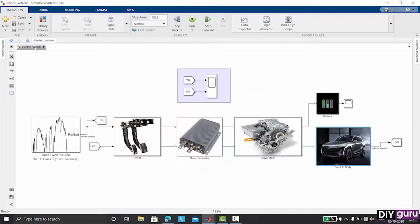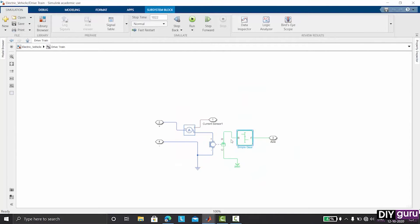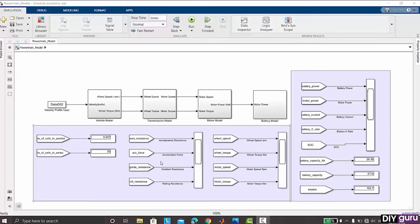As part of this course, we will be dividing it into different modules. The first module covers power calculation for overcoming the different resistive forces in the electrical vehicle.